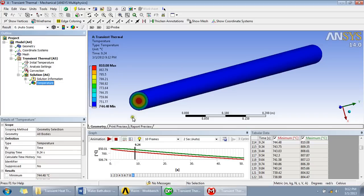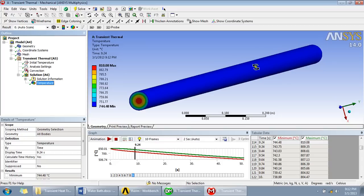So this is the distribution. Since the boundary condition was imposed at the surface, that is this curved surface, here the temperature is lowest because our surrounding too is cooler than the cylindrical rod.